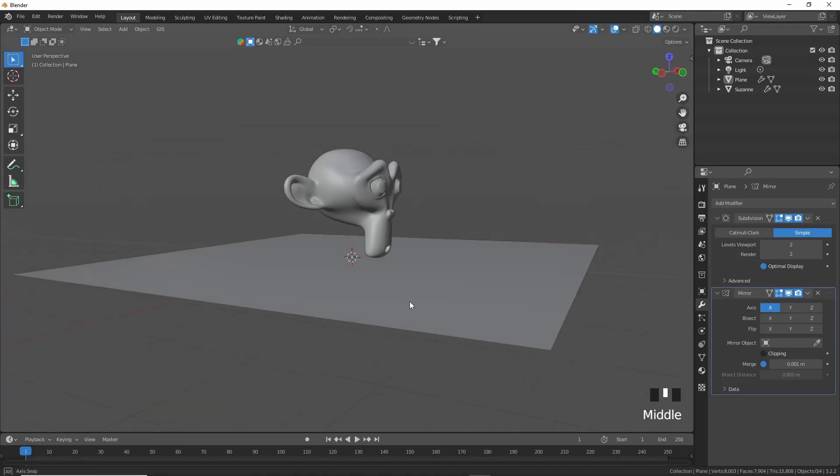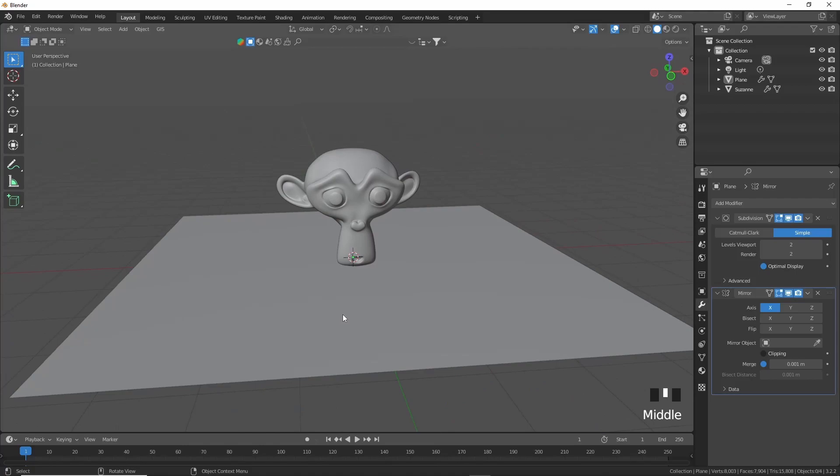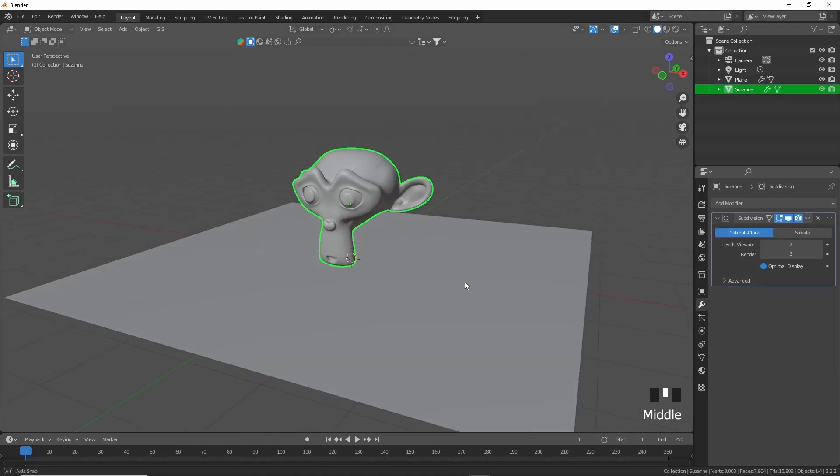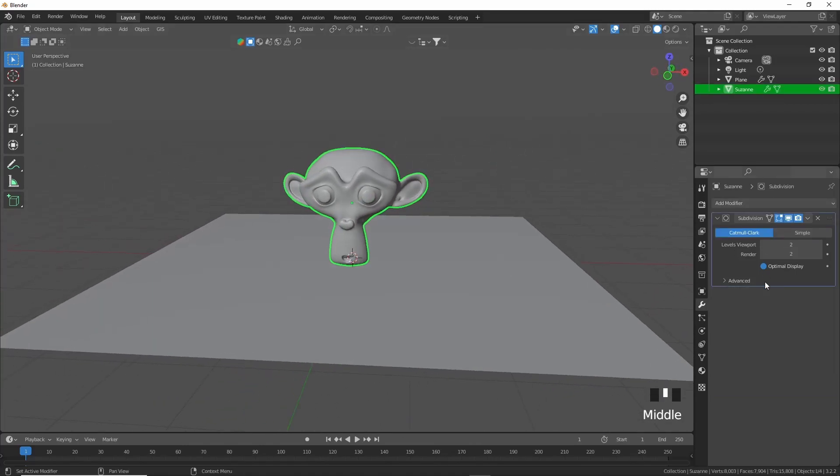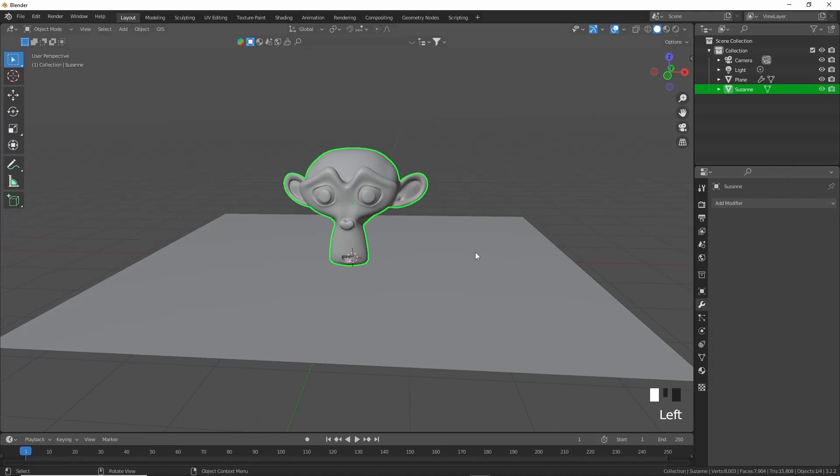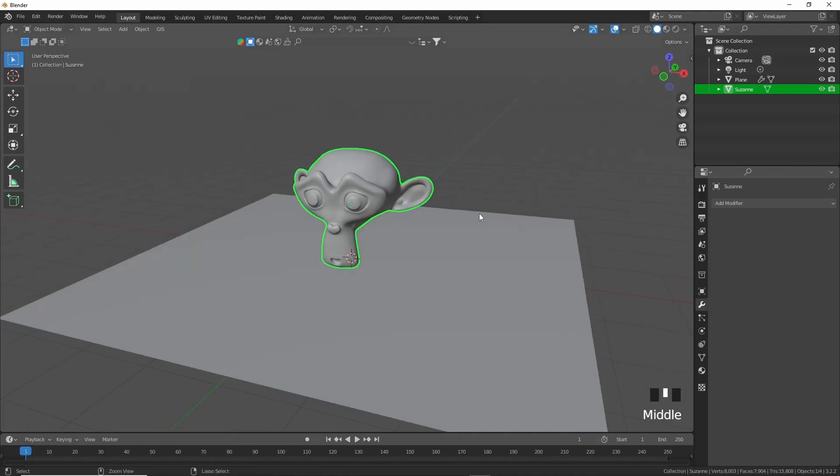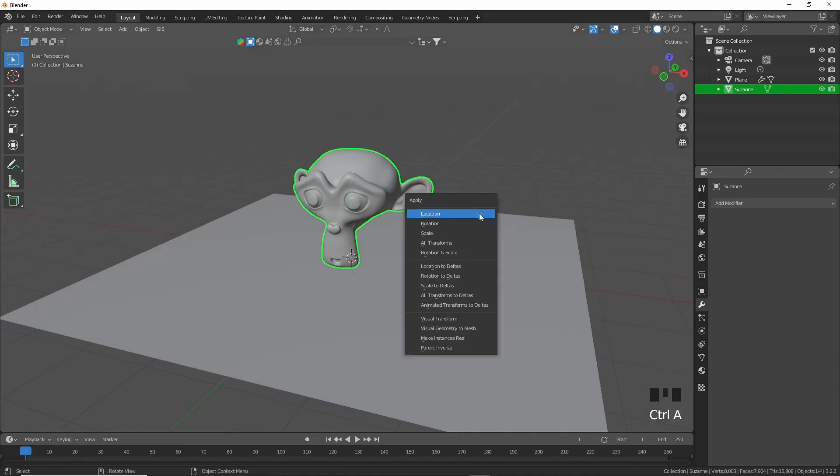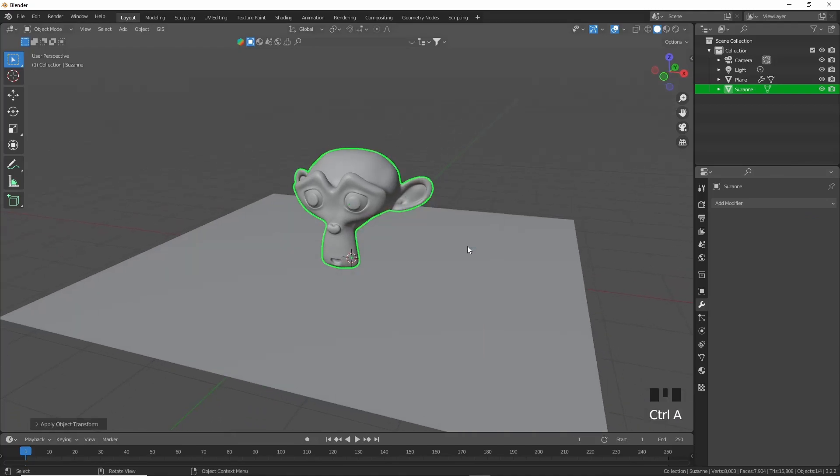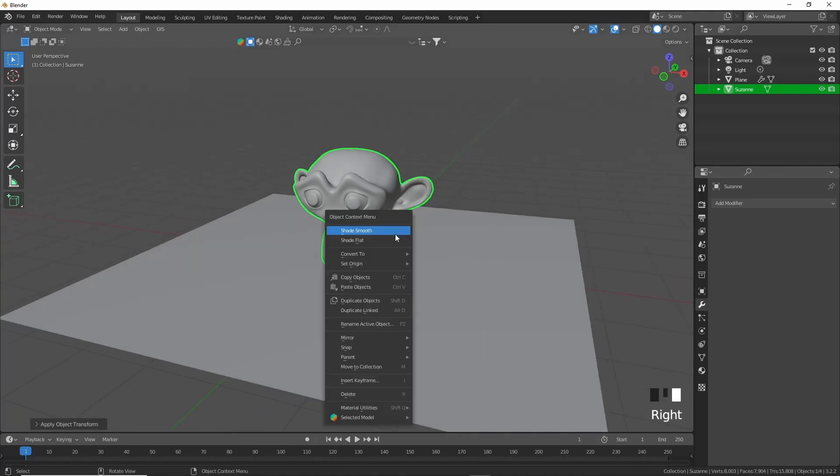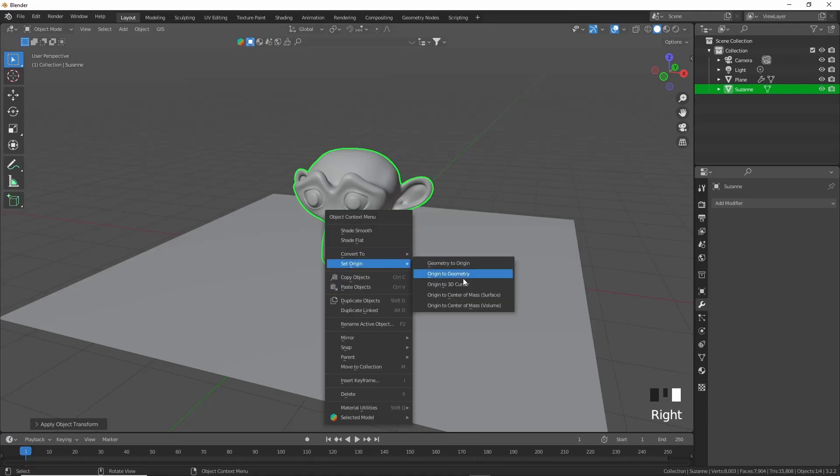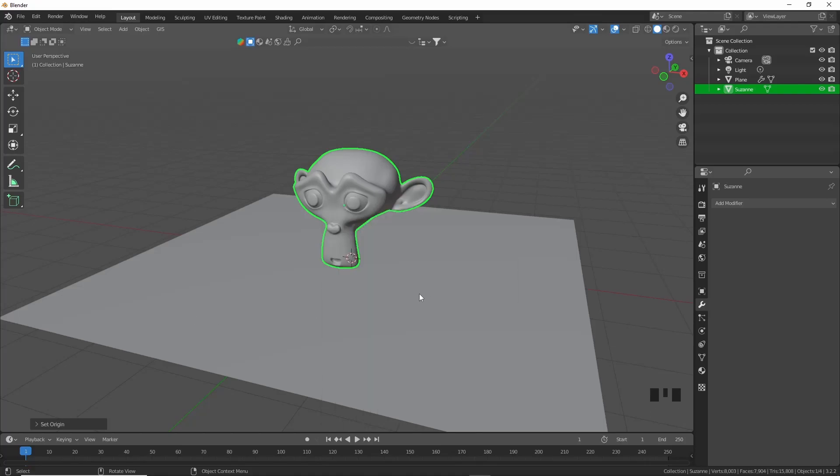So I'm going to click on Suzanne here. You'll see she has a level 2 subdivision surface modifier enabled. I'm just going to click here and apply it, and then I'm going to press Ctrl+A, All Transforms, and then Set Origin to Geometry.